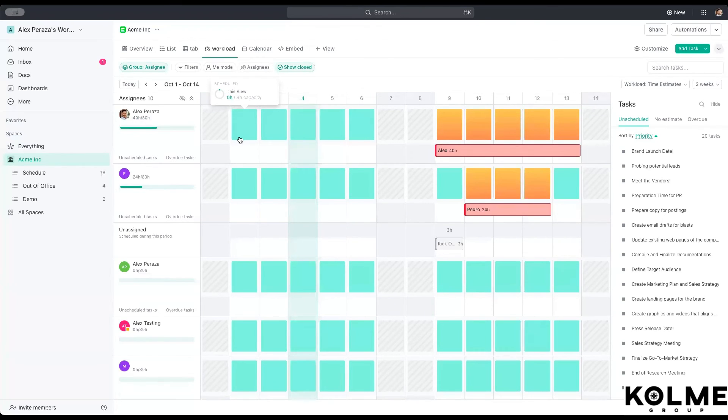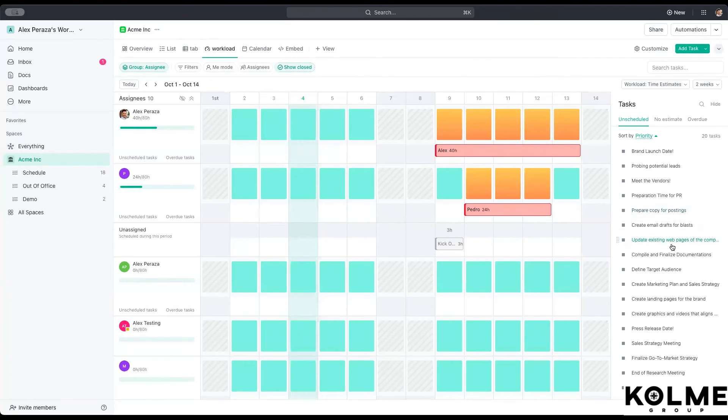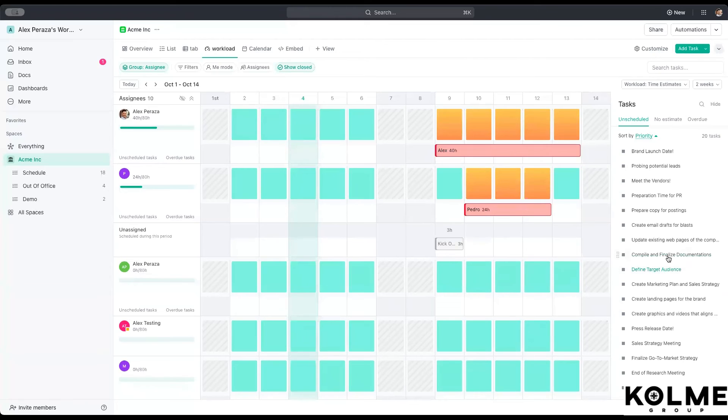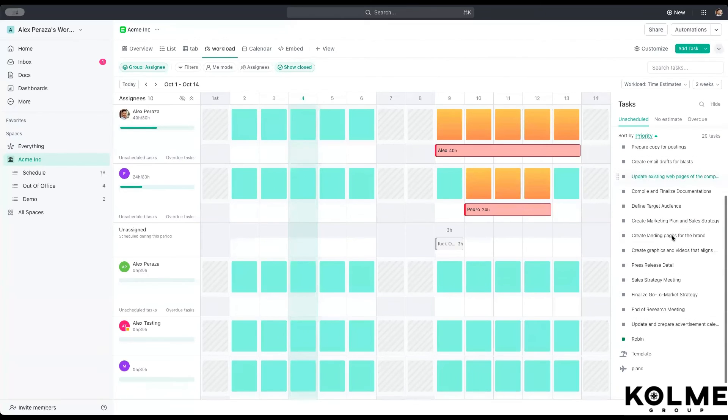So let's talk about the capacity color is in here. Whenever you have an empty capacity, you're going to have this light green color. Whenever you actually assign a task, which we can do by drag, dragging and dropping.